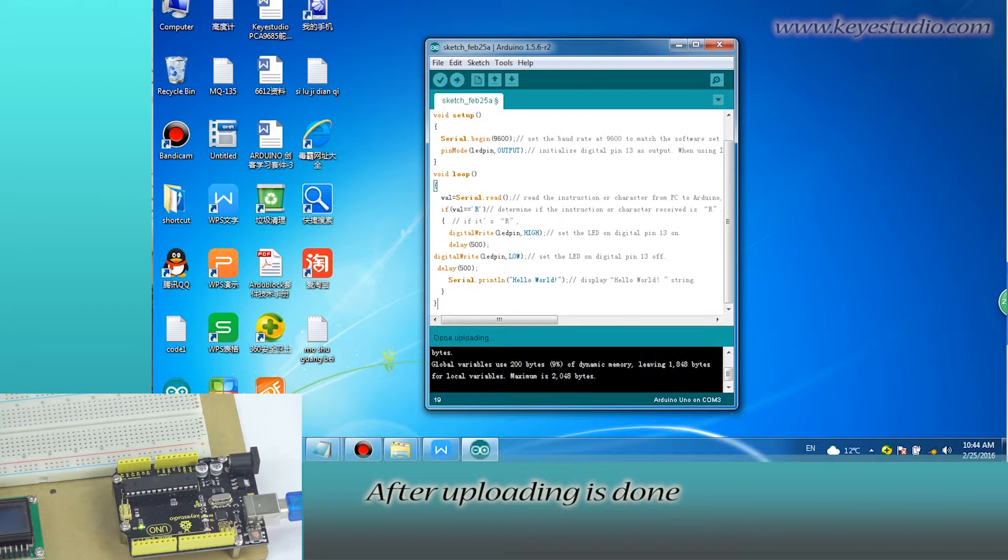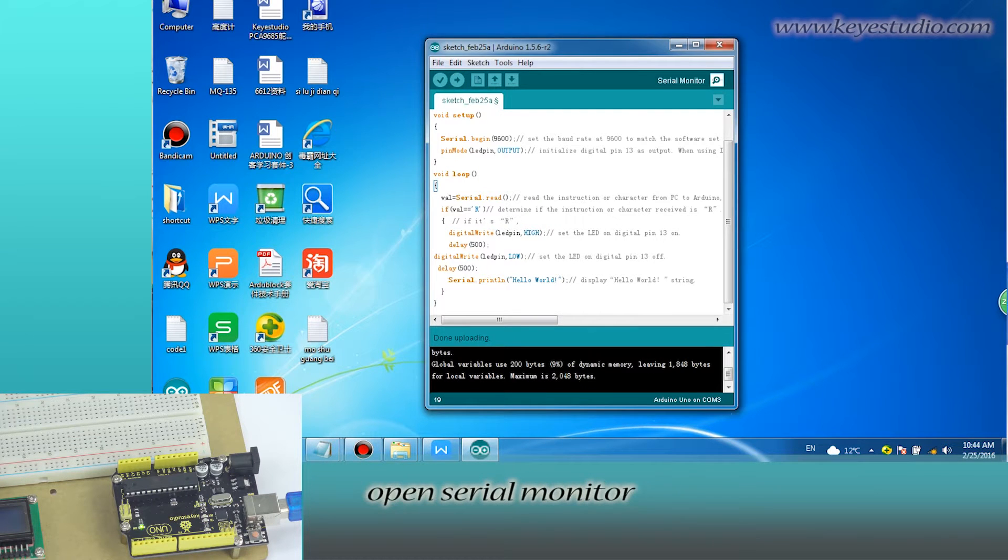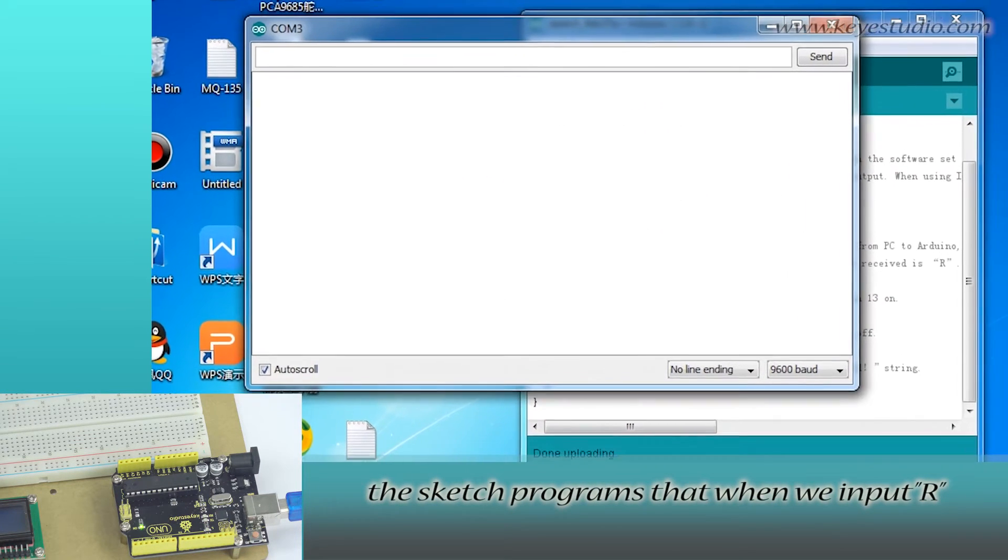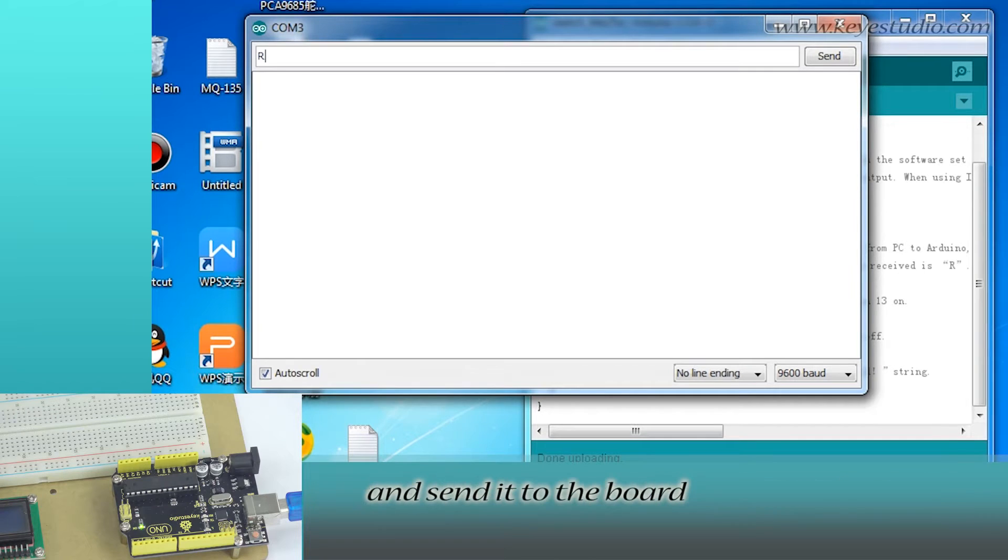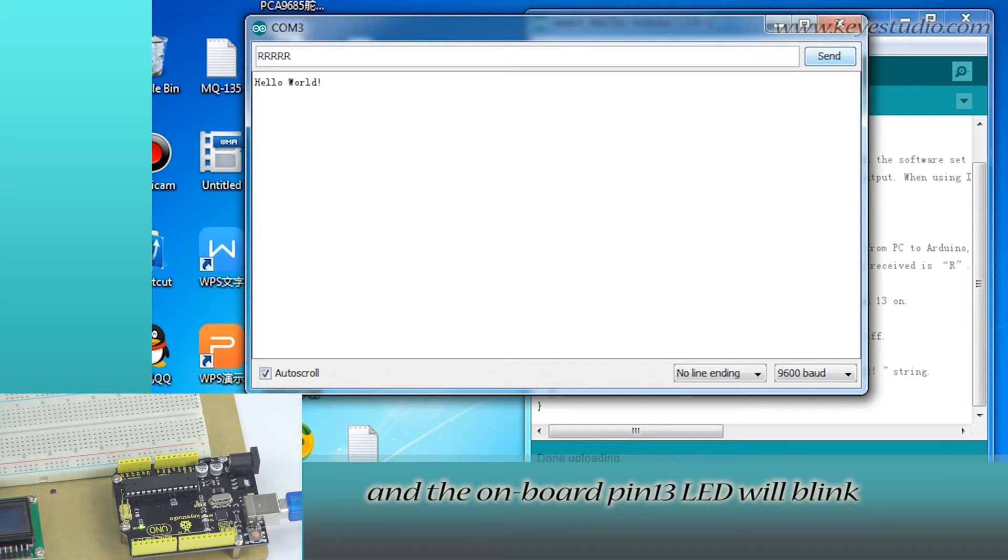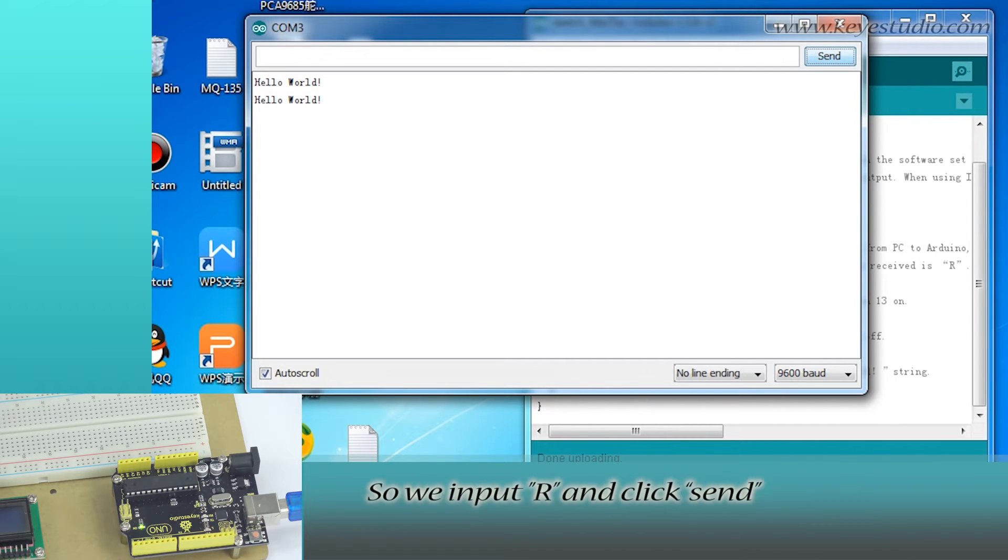After uploading is done, open serial monitor. The sketch program starts. When we input R and send it to the board, the monitor will display Hello World and the onboard pin 13 LED will blink.